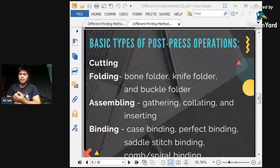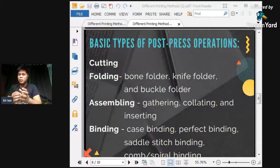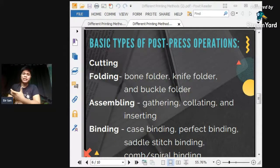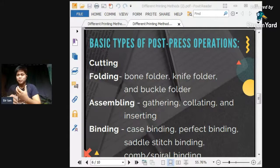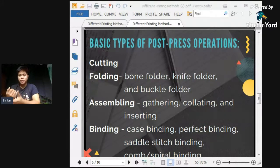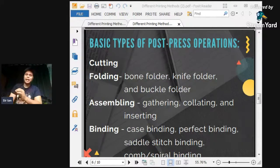The next type is the buckle folder. The buckle folder converts a sheet into a buckle so as to pass it between two running rollers for folding. Technically, this is a folding machine used for bulk or large-volume folding of printed media. So basically, this is an operated machine used for bulk folding of printed outputs.